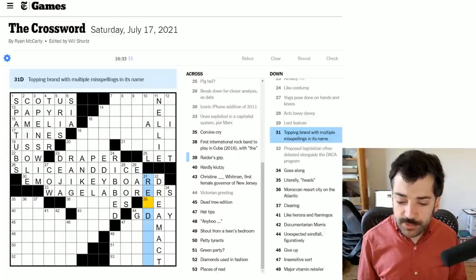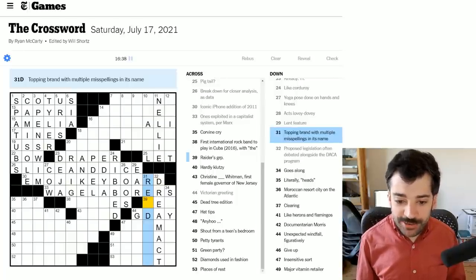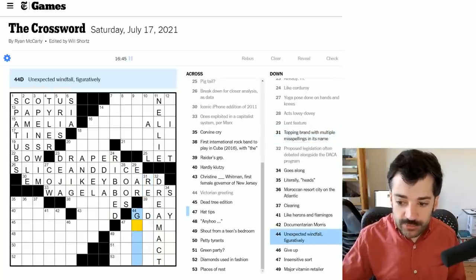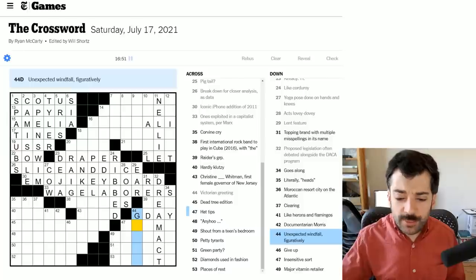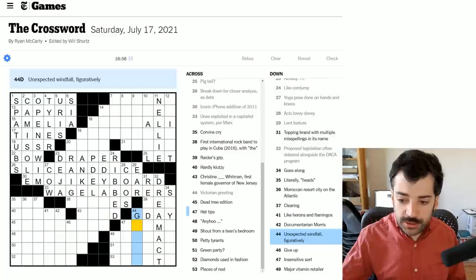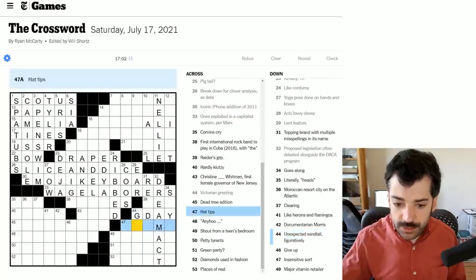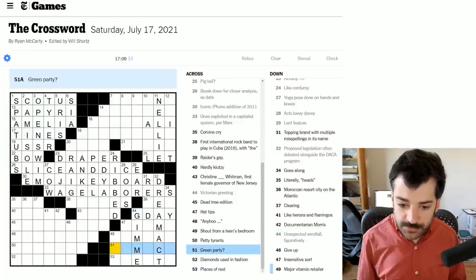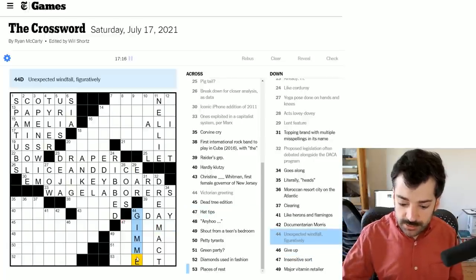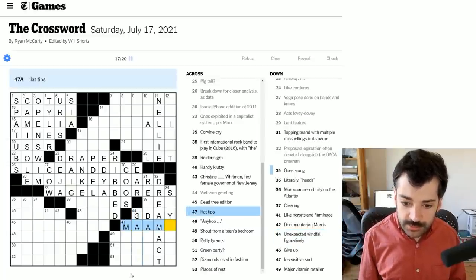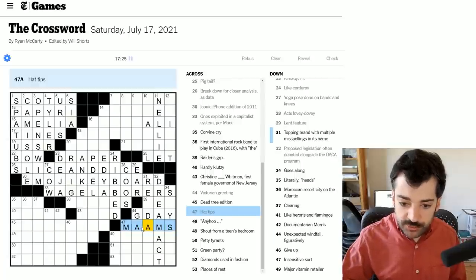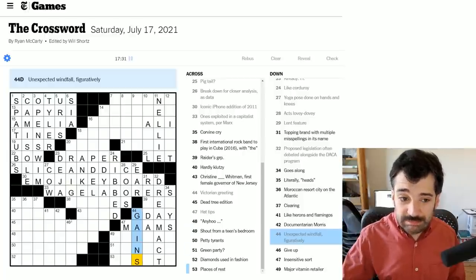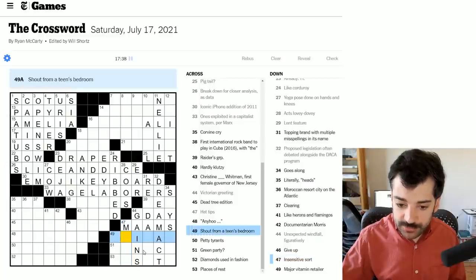Let's look at the crosses here to see if we can figure that out. Topping brand with multiple misspellings in its name. Knowing that something's going to be misspelled, if you don't already know what it instantly is, that's a little tricky because it'll be harder to get from crosses. Unexpected windfall figuratively. So an unexpected windfall would be, in fact, I think windfall came up last week and was a boon, but a windfall in general is a great benefit that you suddenly accrue without necessarily having planned for it or expected it. I guess it could be a gimme. I'm not confident about that at all. So I'm going to want to look at the crosses here. Let's go back up to the top. Hat tips.